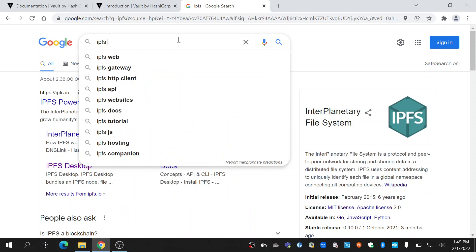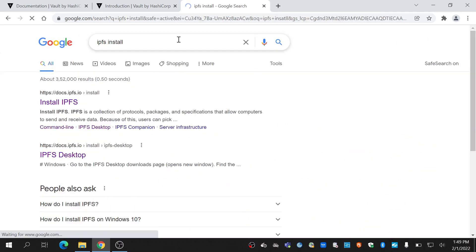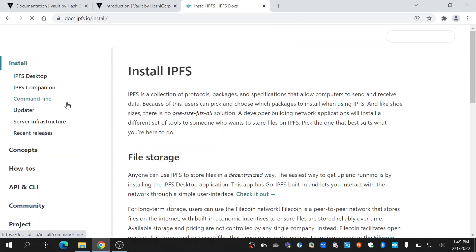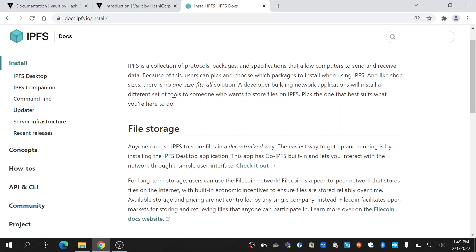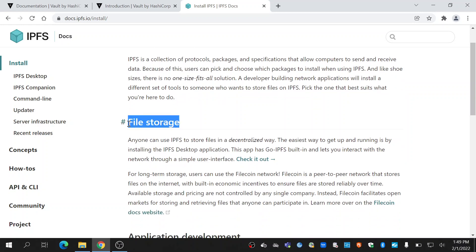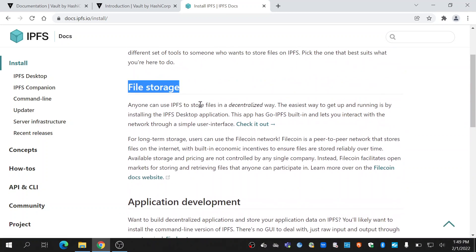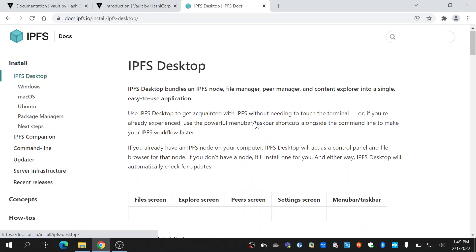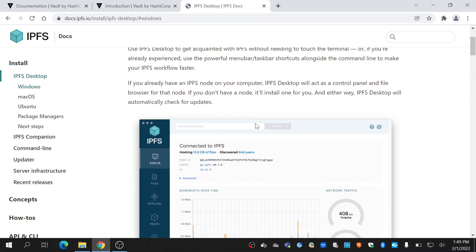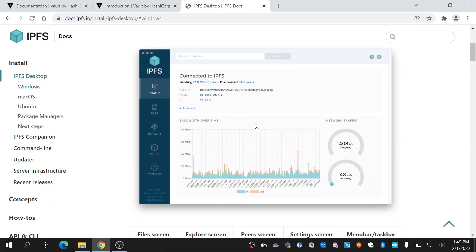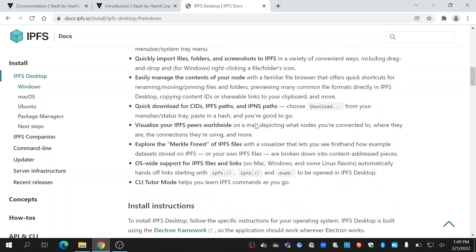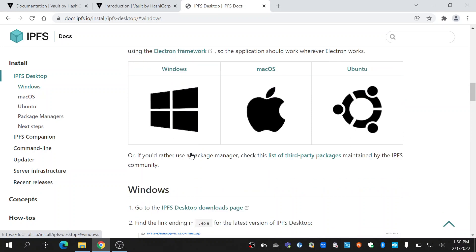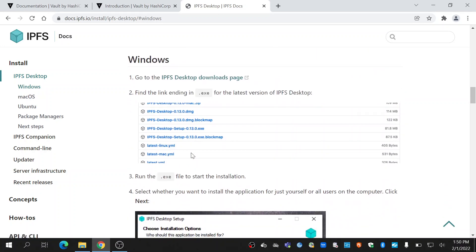Go to the first link in the file storage option and click check it out. When you come down you'll see the Windows option. Click on Windows. In the first step it will ask you to go to the download page.